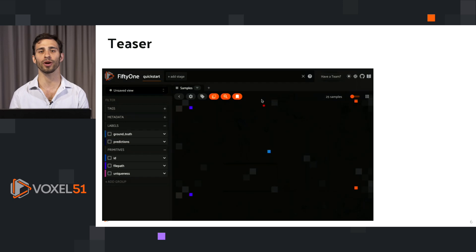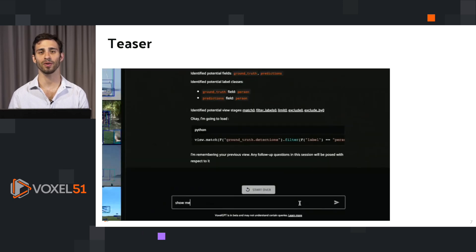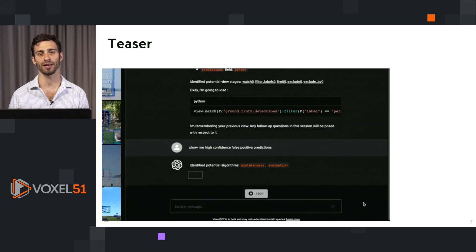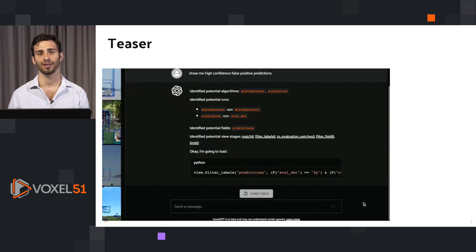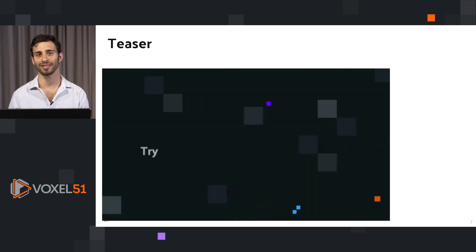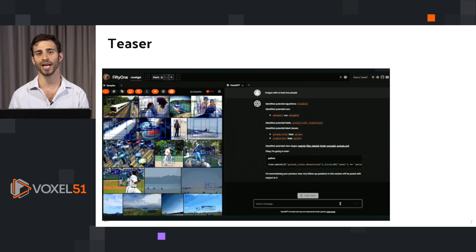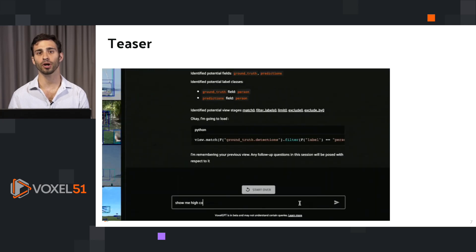Here we are searching for animals and we're finding animals in our dataset. And recently, we made it even easier to get started with FiftyOne with VoxelGPT. VoxelGPT is an assistant that will help you to understand your data, to filter your data, and to learn about the FiftyOne documentation.